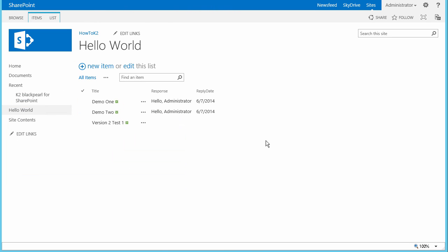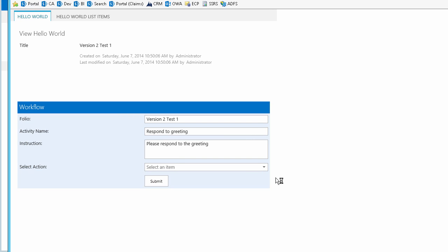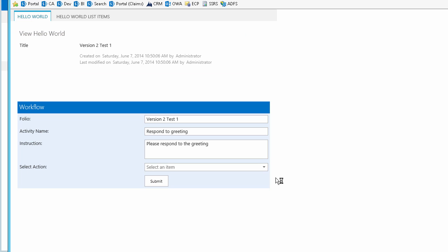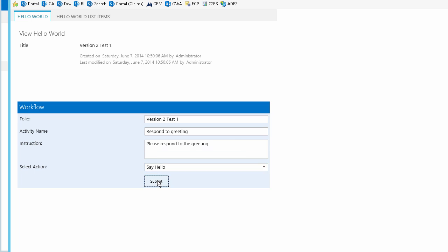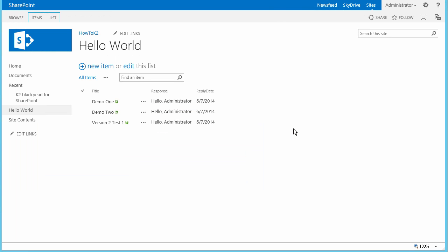We want to validate that K2 has not updated the list item with the response or reply date yet because the second participant — in my case Bob — has not responded to the task yet. Go back to the Hello World list and refresh the page. Good — nothing has changed here yet. Now I'll open up an instance of Bob's browser to the page with the K2 work list and then open the assigned task from there. Have the person you assigned the second task open up their task and select the Say Hello action. Also notice that Bob only sees the title of the list item and not the two fields we removed from the display form earlier. At this point I'll submit this back to K2, then flip back over to the Hello World list and refresh the page — and there you can see the list item was updated as the workflow completed the Say Hello path.